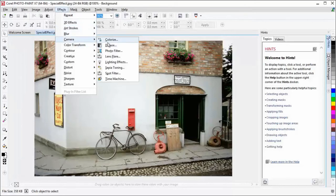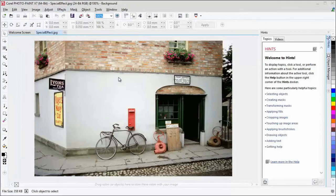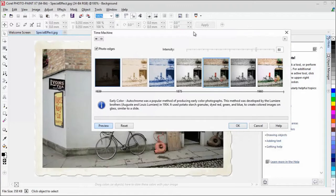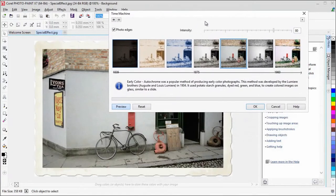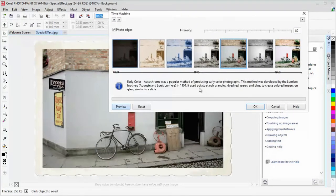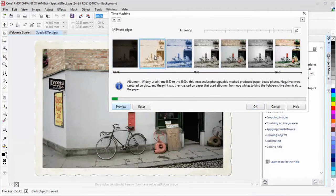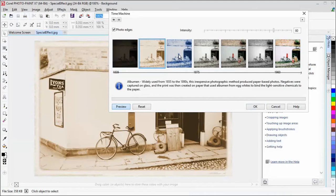And the Time Machine lets you choose from seven historical photographic styles, ranging from 1839 to the 1960s, to give your photos a vintage look.